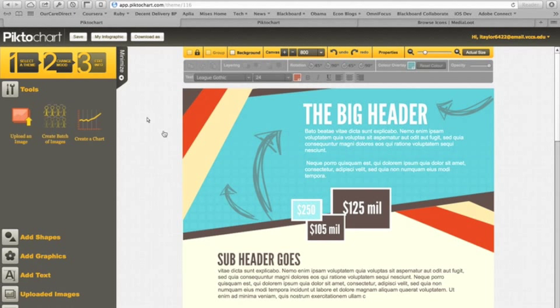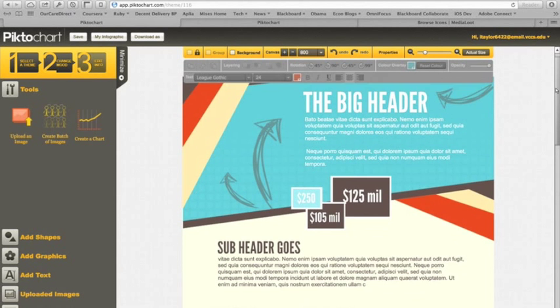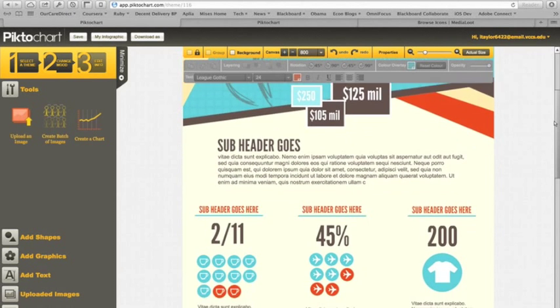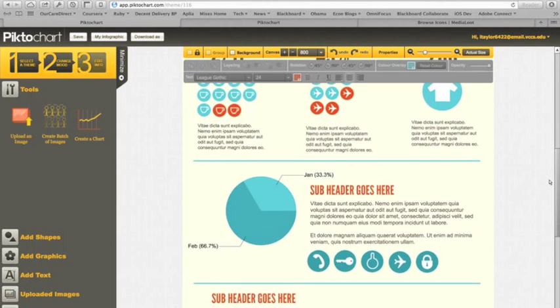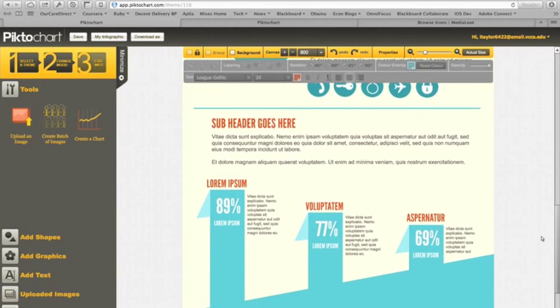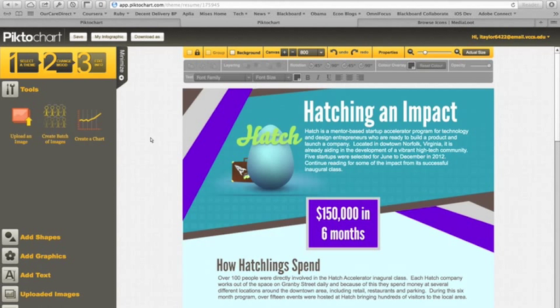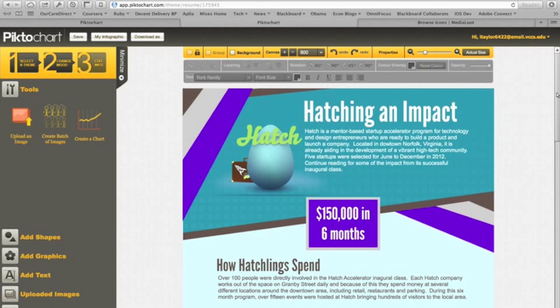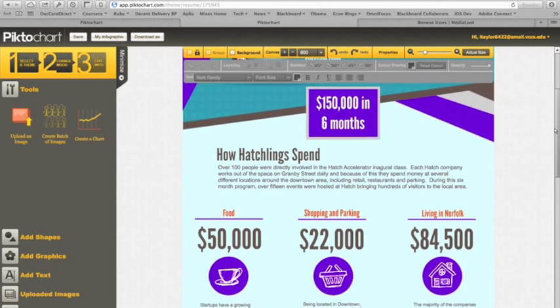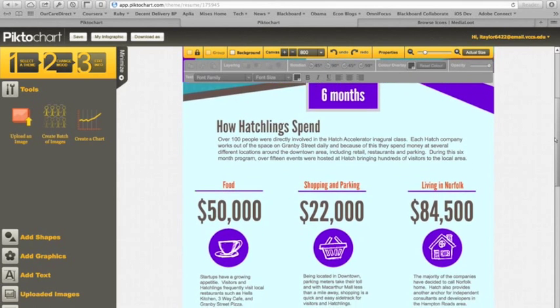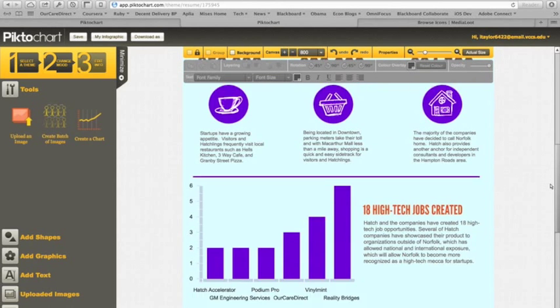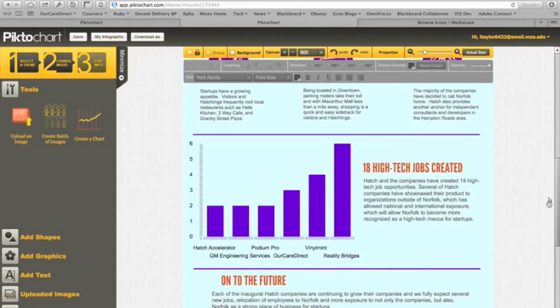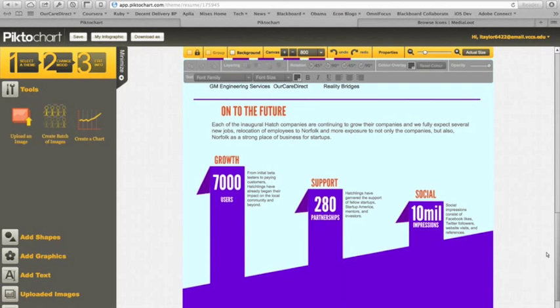So I chose this theme here, can't remember the name of it right now, but it's quick and easy. You've got your big header and three main sections for data presentation. I wanted to figure out the impact of the startup accelerator that one of my companies has been through, the Hatch Norfolk accelerator, where I mainly just looked at how the companies and people that have visited spend their money and the different jobs and really what to look forward to coming up in the future.